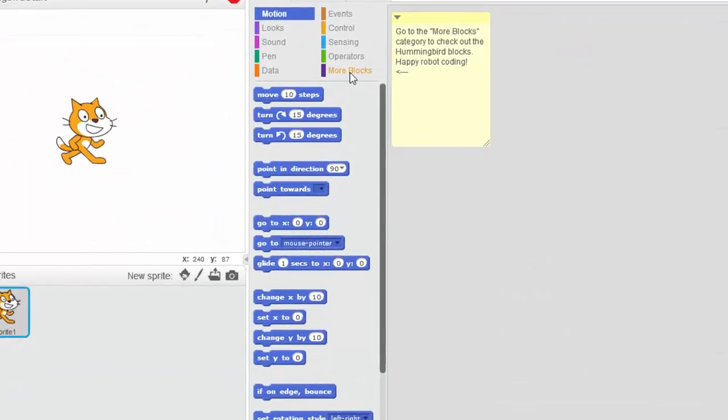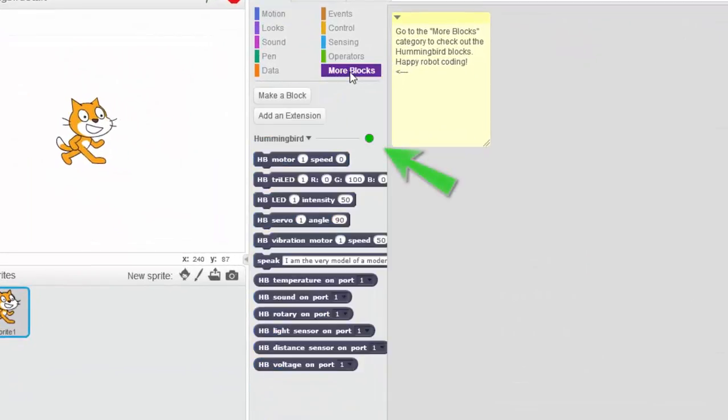Check out the More Blocks tab and you're going to see the green light there. If your circle is not green, that means your board is not properly connected.